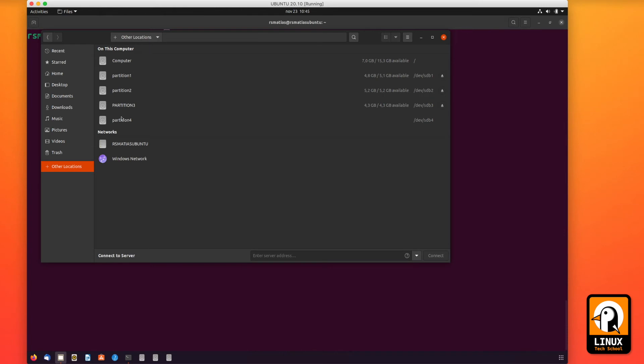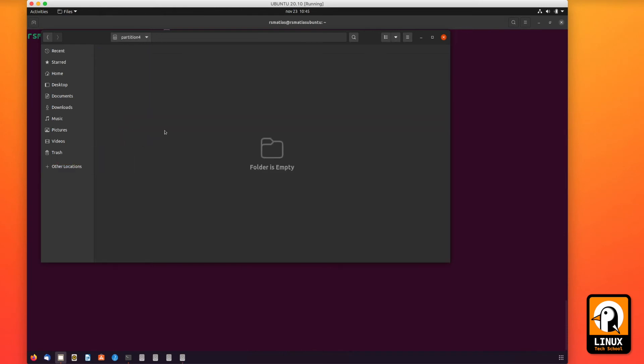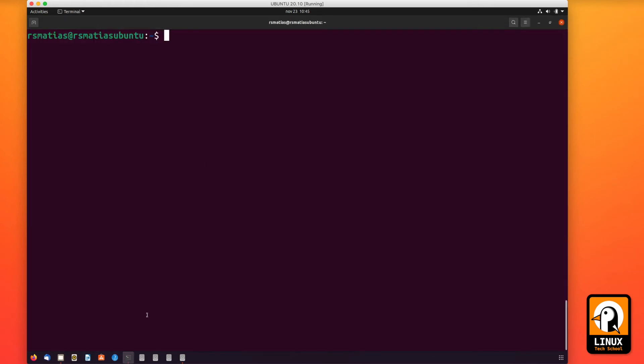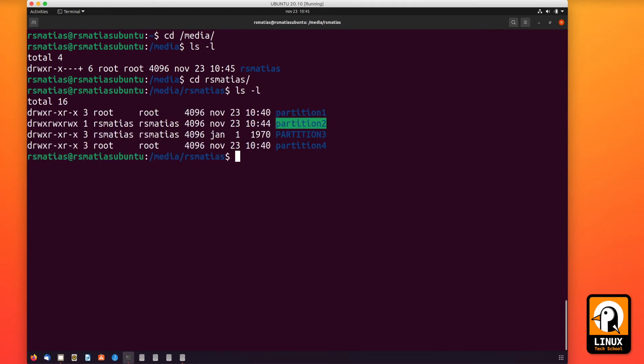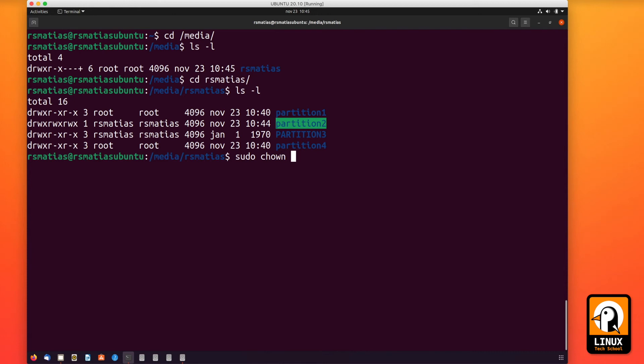So what's happening is that for partition number one and number four, we're using extended file systems, the native, and because of that we don't have permissions. Let's go manually to the mounting points and correct that. As you can see, root is the owner of the partitions, the folders that are being used to mount. And I will change properties of these folders, the ownership and the group they will belong to.